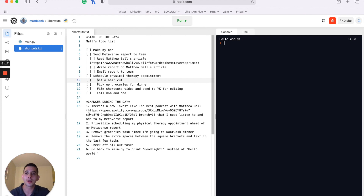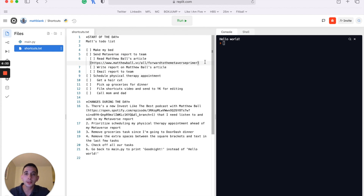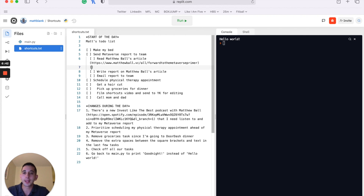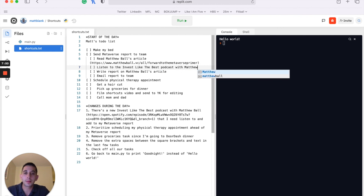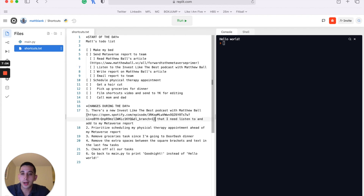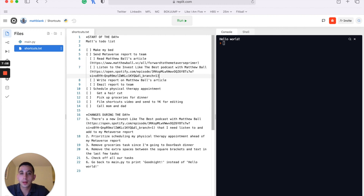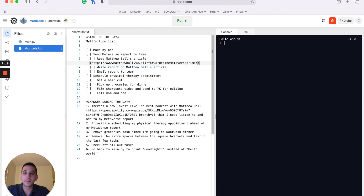We'll walk through how to do all these things manually but more importantly, how to do them in a faster, more scalable way. We'll start with the first task: adding a new item to listen to the Invest Like the Best podcast with Matthew Ball. If I were to do this manually, I'd go to the line, press Enter, and type everything out — the square brackets, the text, copy and paste the link. That's totally fine if you only have to do it once.